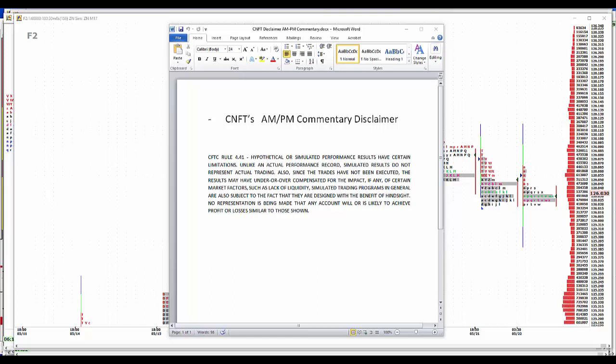Good morning, it is May 22nd, 2017. Time to kick off another trading day with our customary disclaimer. Hypothetical simulated performance results have certain limitations. Unlike an actual performance record, simulated results do not represent actual trading. Also, since the trades have not been executed, the results may have under or overcompensated for the impact of certain market factors such as lack of liquidity. Simulated trading programs in general are also subject to the fact that they're designed with the benefit of hindsight. No representation is being made that any account will or is likely to achieve profit or losses similar to those shown.